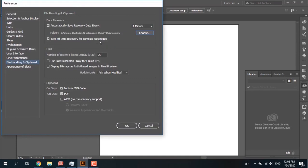For complex documents, saving every 1 minute can make Adobe Illustrator run slow. Turning off data recovery for complex documents keeps Adobe Illustrator running at good speed.